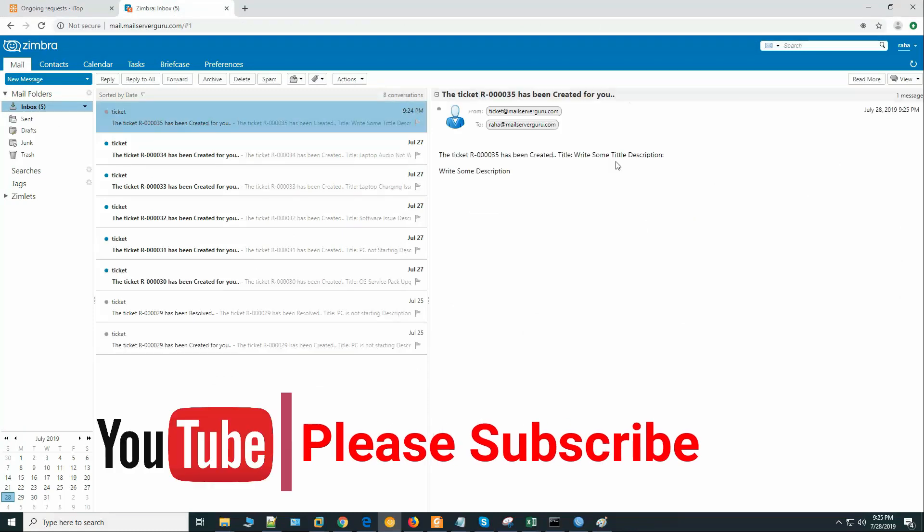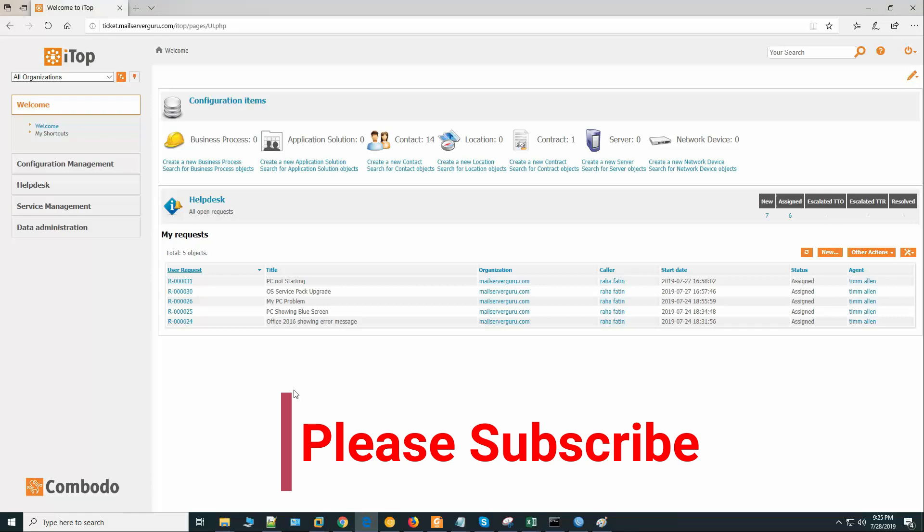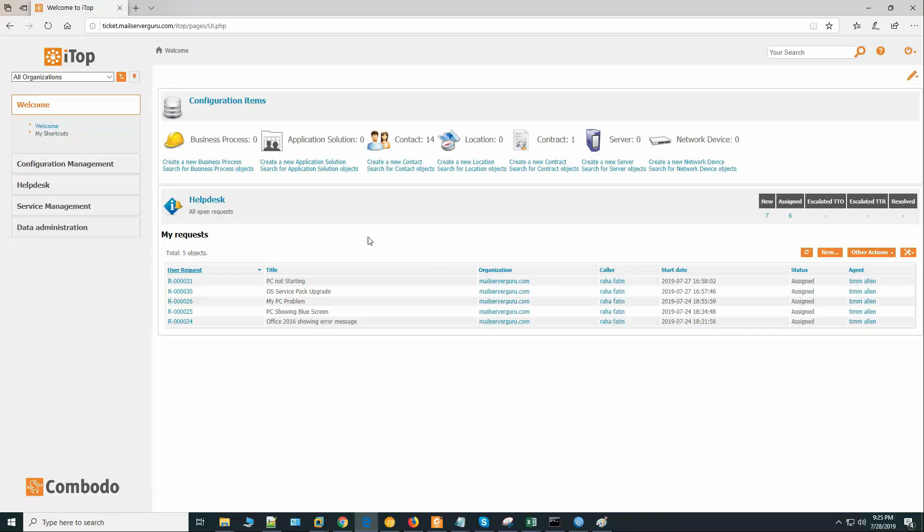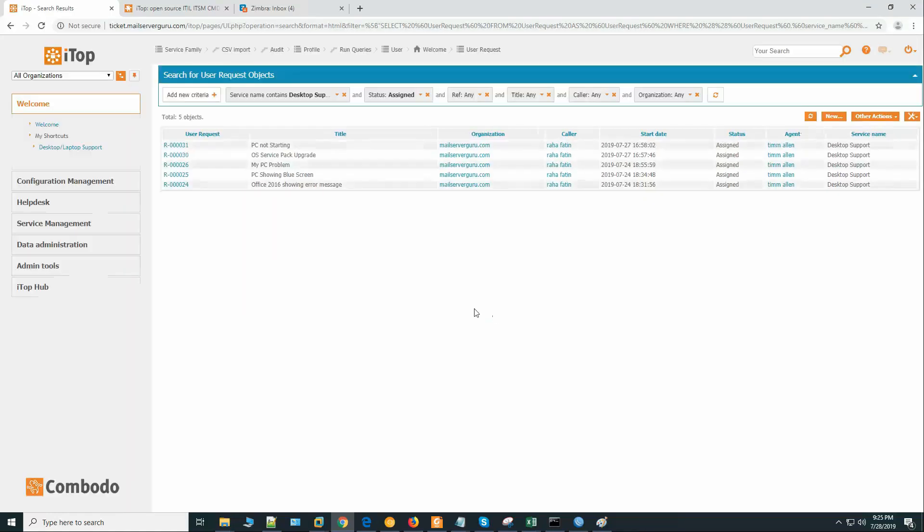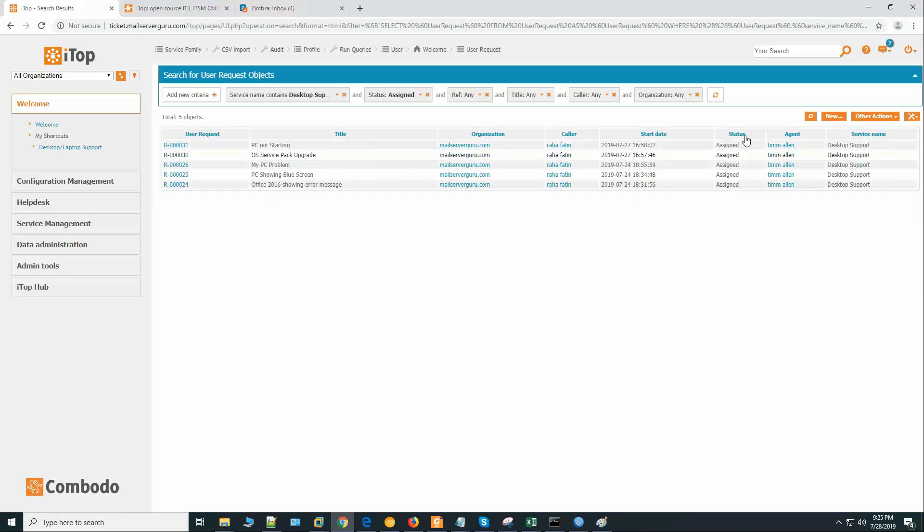Support managers can also see the ticket status, whether it is pending, resolved, or closed by agents, and can take action quickly. First, I will show you how to install the software in Linux. After installation, we will configure the software step by step.